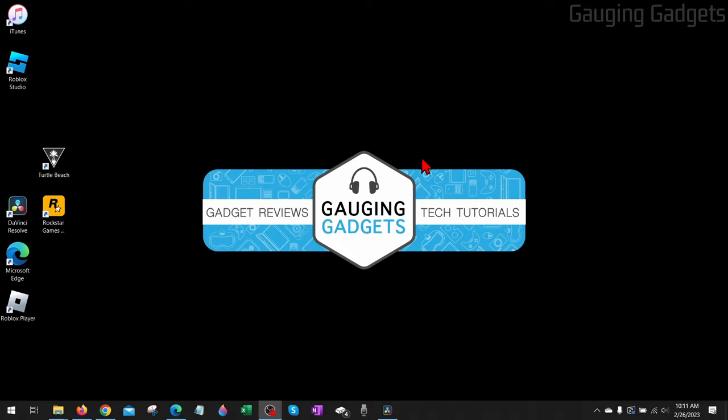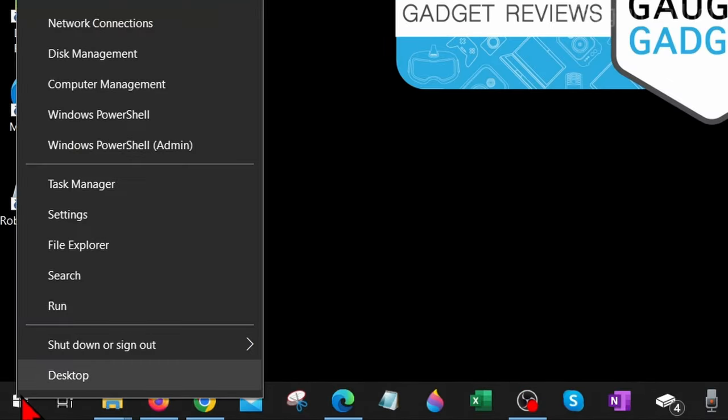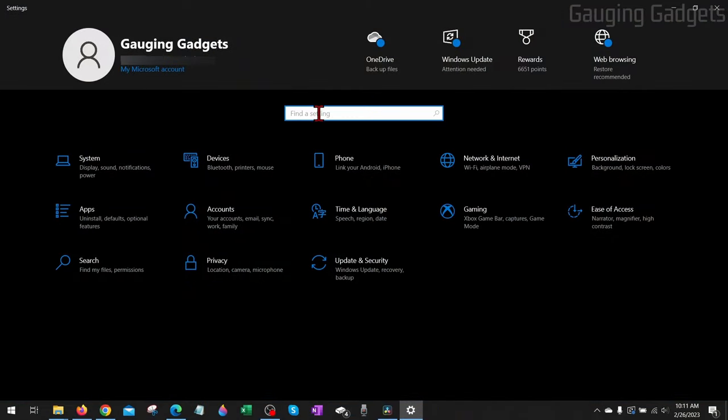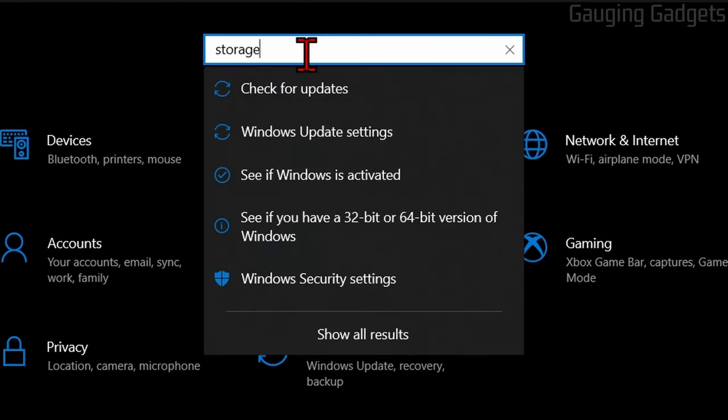We're going to start by deleting cache and temporary files on our computer. We can easily do that by going down to the Windows Start button, right-clicking it, and selecting Settings. Once you get into the Settings, go up to the search bar and just type 'storage'.